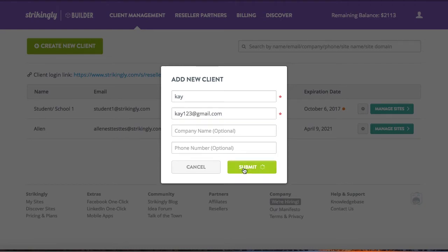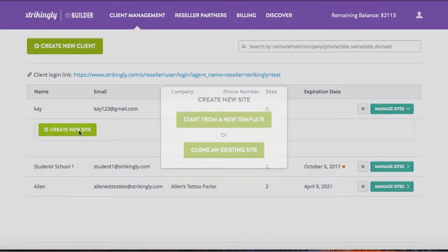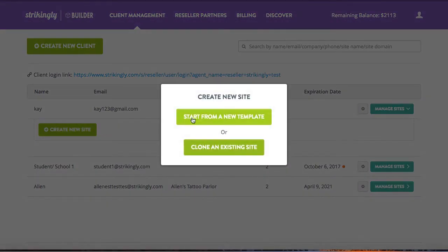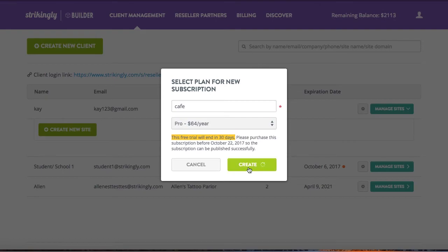The site creation flow is the same as before. Click 'Create a new site.' Notice that each site you create is automatically on a 30-day pro trial. As a reseller, you have the flexibility to draft up a site with all the pro features, including custom domain, to show your client without having to immediately purchase the site.